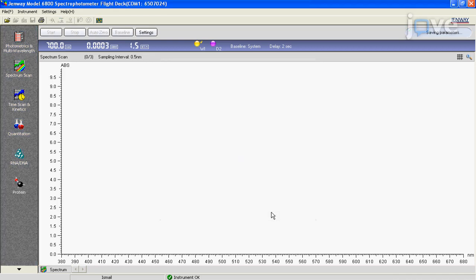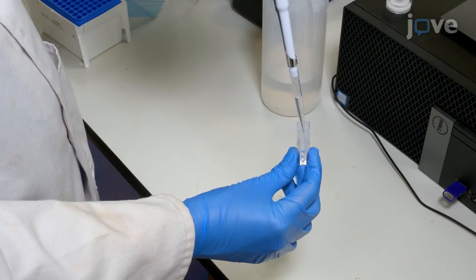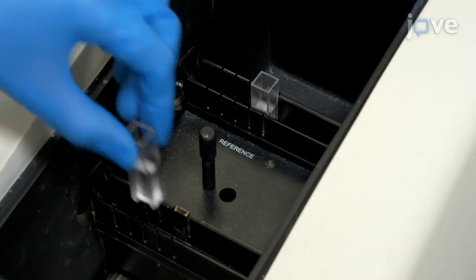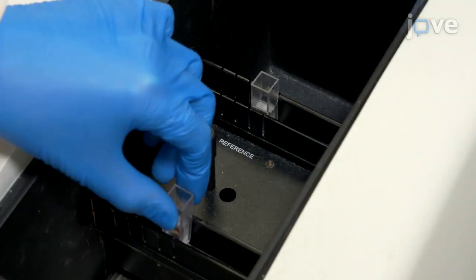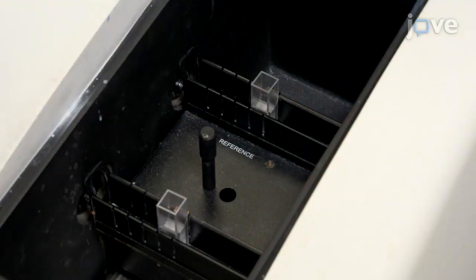After setting the parameters, fill two cuvettes with 1 mL of ultra-pure water and place them in the reference and sample cell holder to cover the light path.